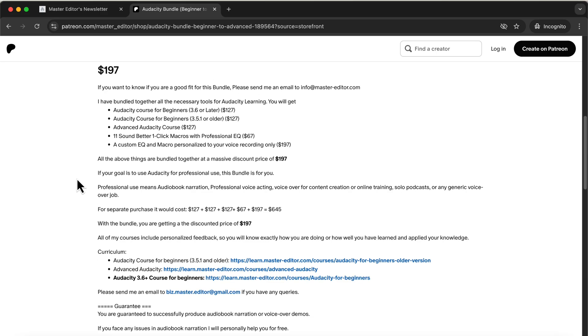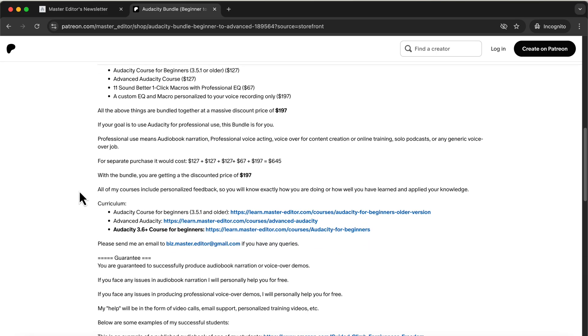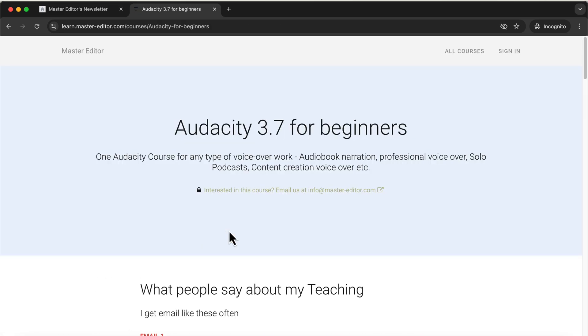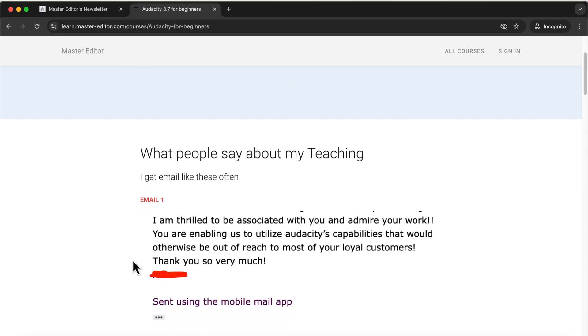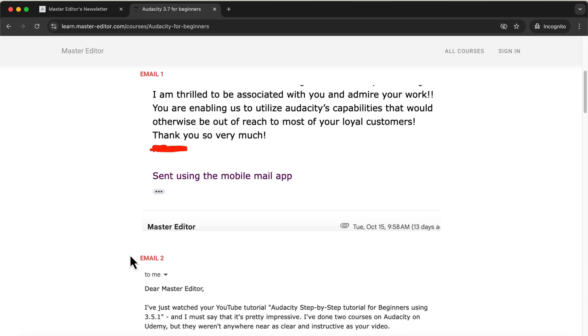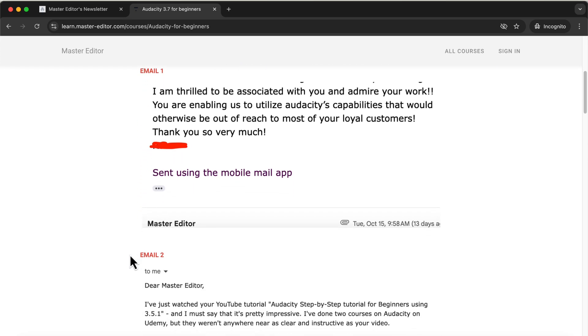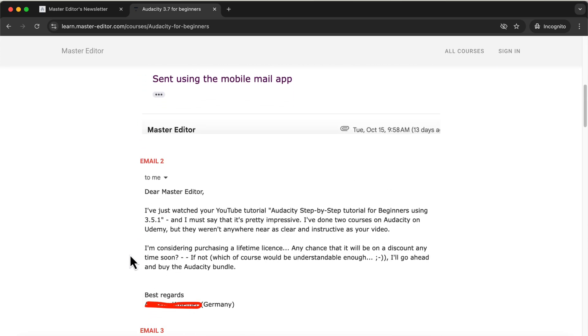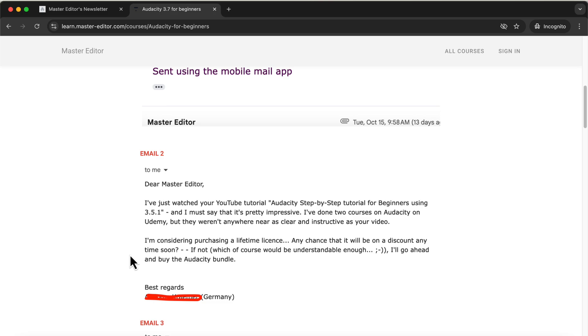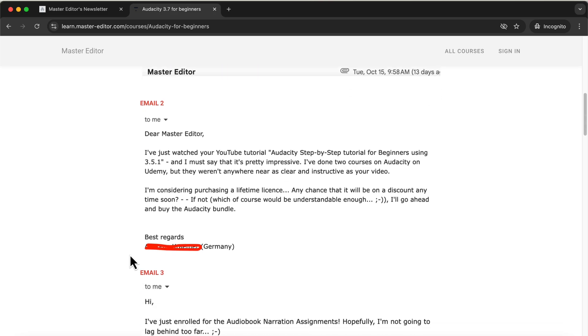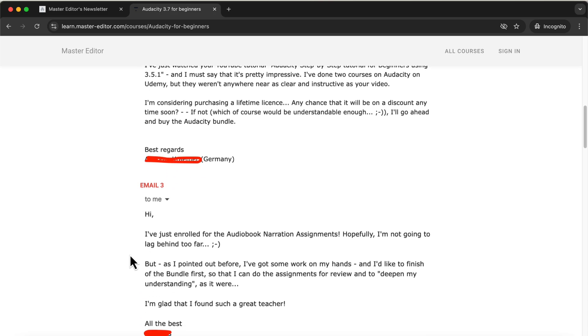The bundle also includes one-click macros designed to enhance your voice quickly and efficiently, saving you valuable time. You'll find the link to the bundle in the description, where you can explore all the details. If you have any questions, feel free to reach out via email, which is also listed in the description. Many people have successfully produced audiobooks and landed voiceover jobs after completing the courses in the bundle. I highly recommend checking it out.